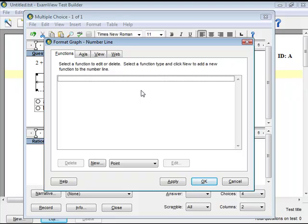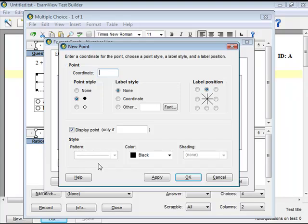Click New to insert a point on the number line. The new point window will appear. For this example, I'll type 3 in the Coordinate text box. Click OK.